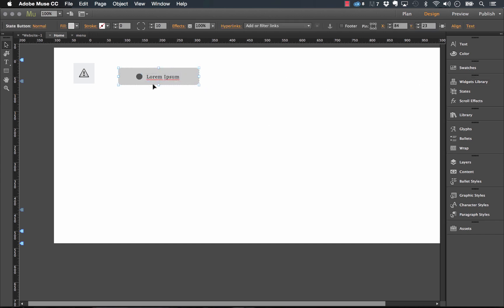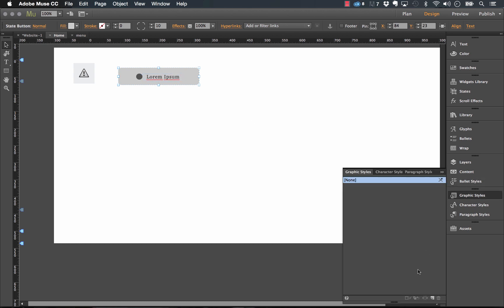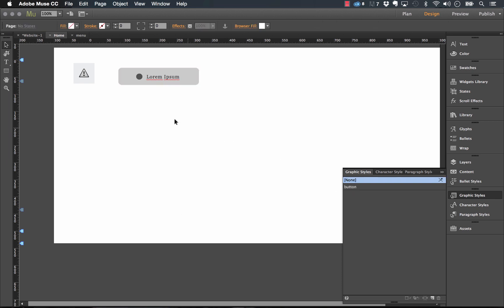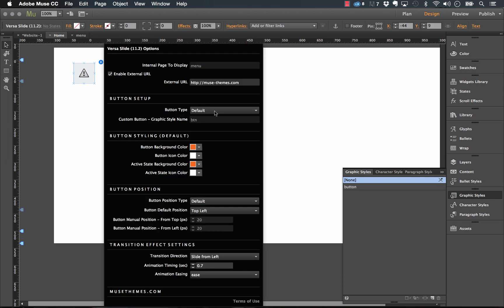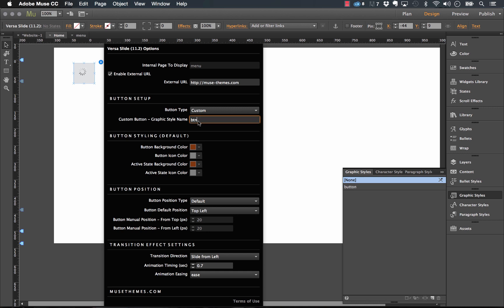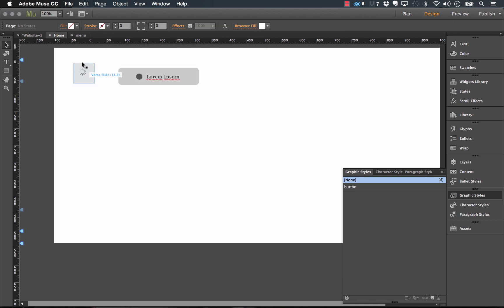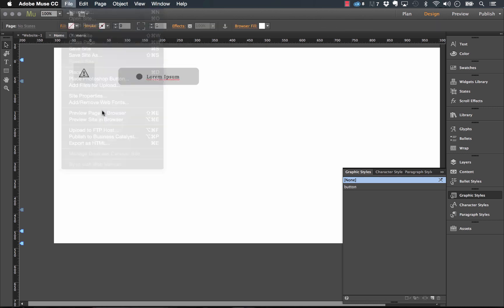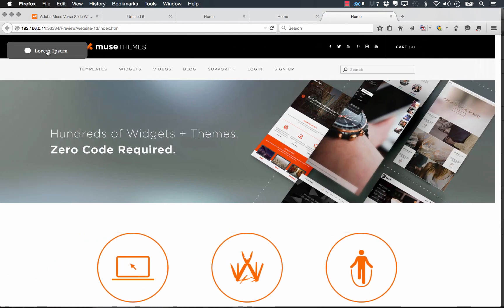So you drag a state button out onto the page, then we'll just style up the state button however you want. Give it a graphic style name. So let's create a graphic style for it called, I'll just call it button, just like that. And then on our widget, we just need to make sure we have a custom button set and we call this button, just like that. So when I preview this in the browser, let's see if it works. There you go. So our new state button's there and when we click on it, the menu comes out.